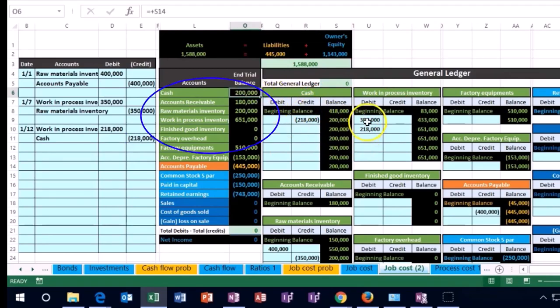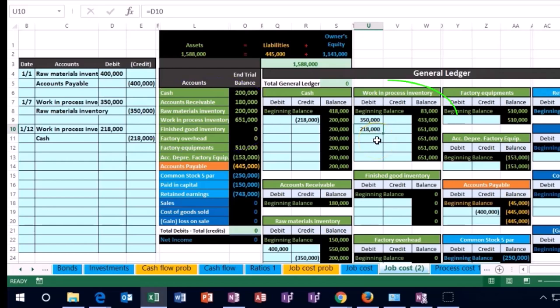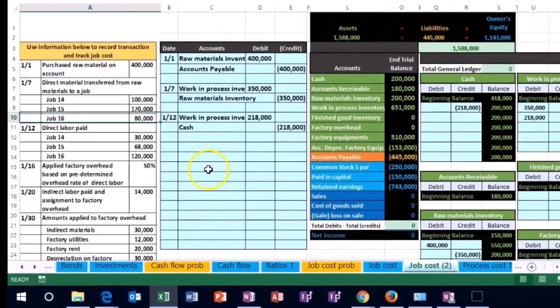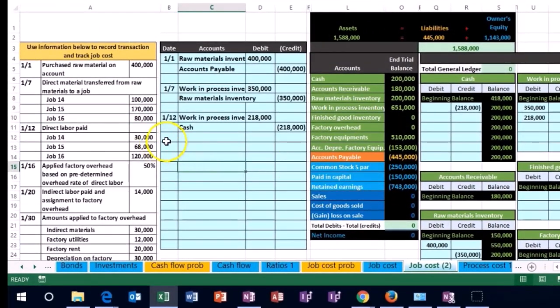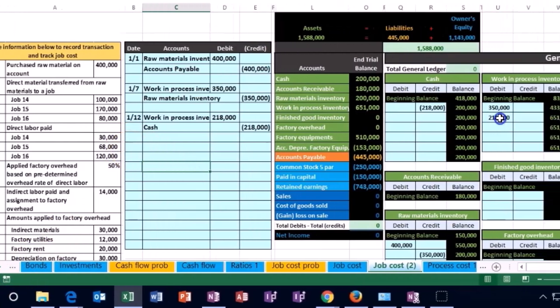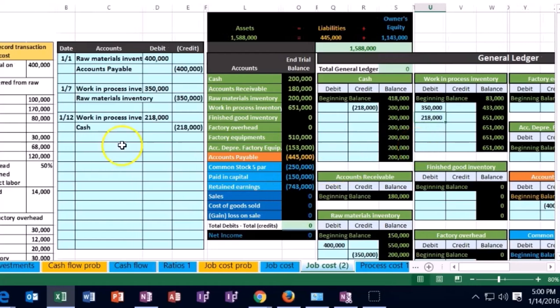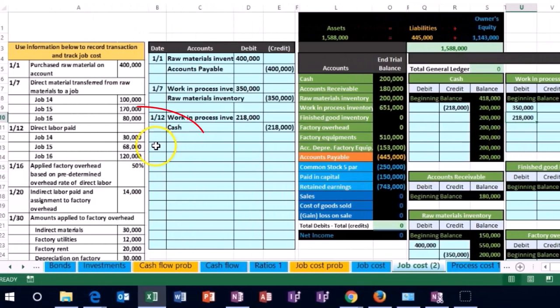Now we have affected once again the work in process area. We need to back that up with the cost sheets as well by job. And you'll recall that by job, we have the 14, 15, and 16 broken out in this way. So we're going to post this 218, breaking it out into the 30, 68, and 120 in accordance with these three jobs.